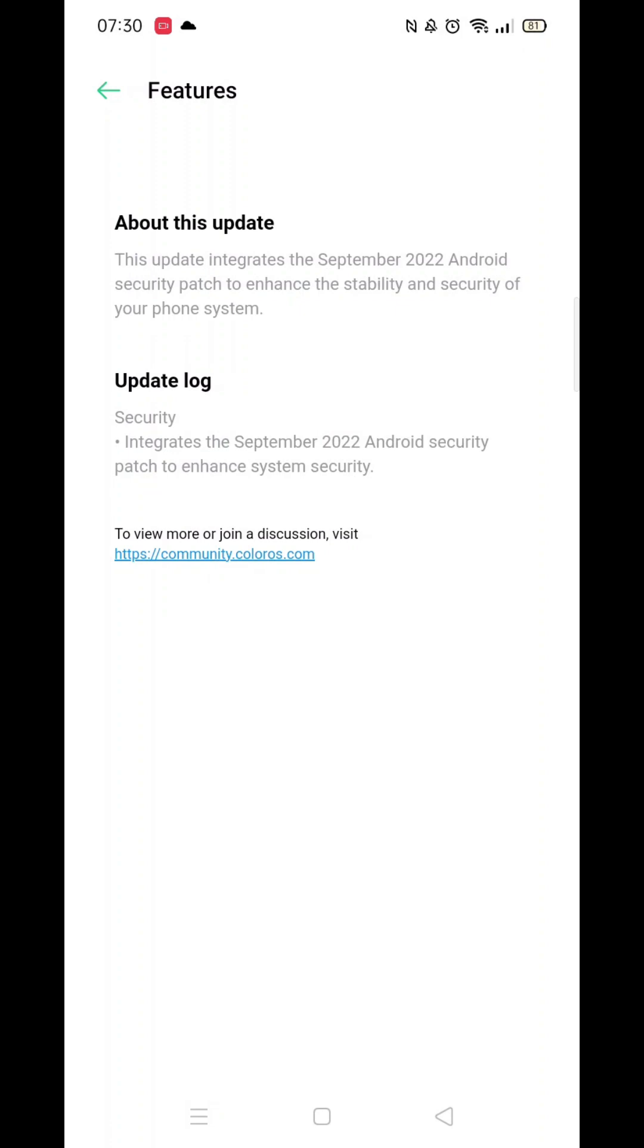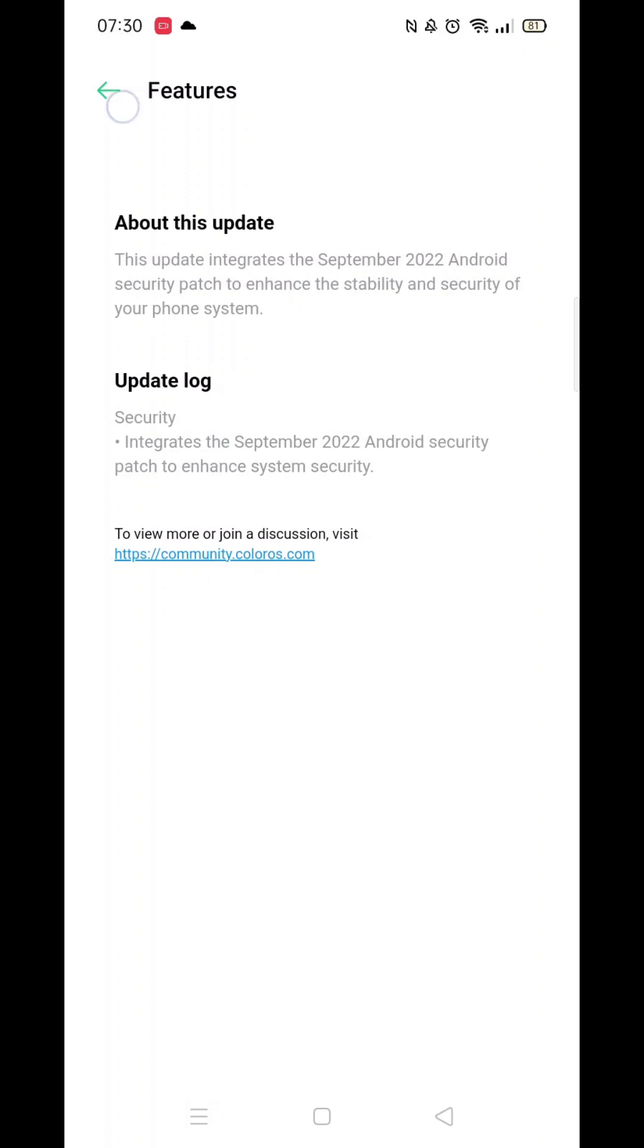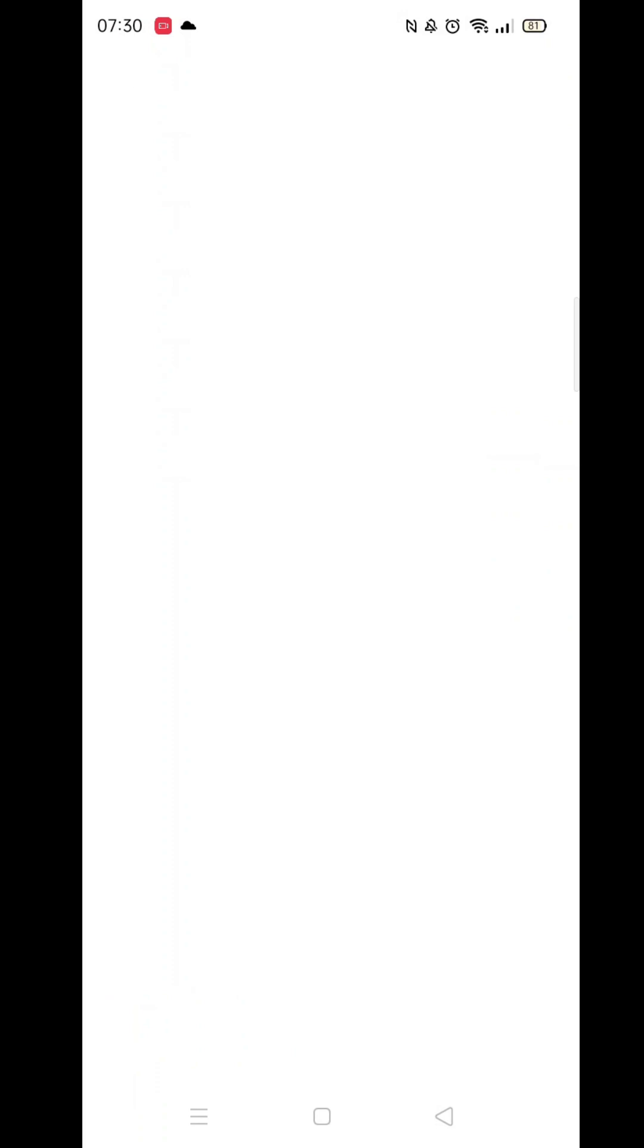The easiest way to ensure your phone is up to date is to click the gear icon in the top right corner, which opens software update settings. Here you can select auto update overnight.